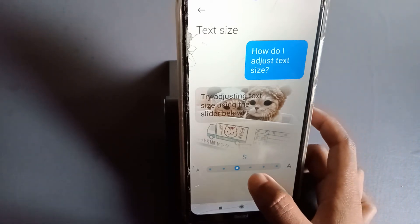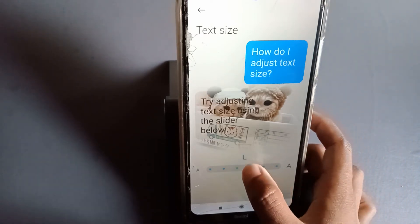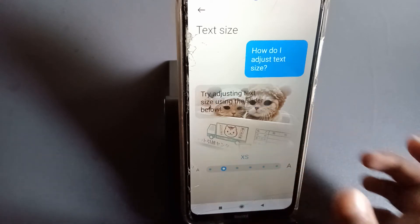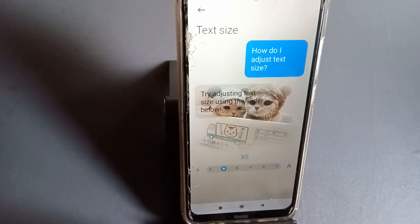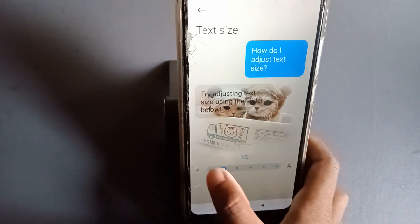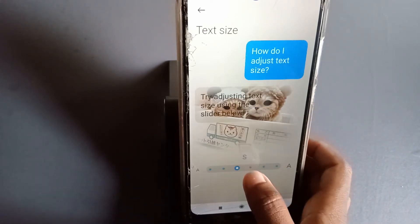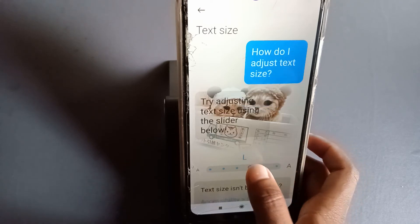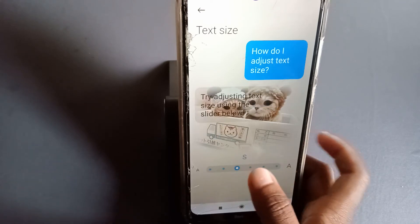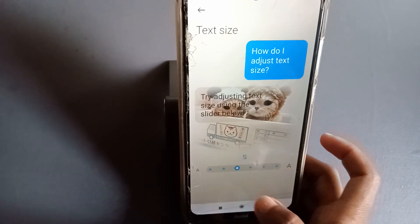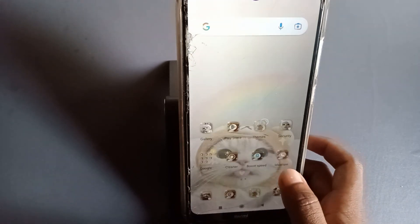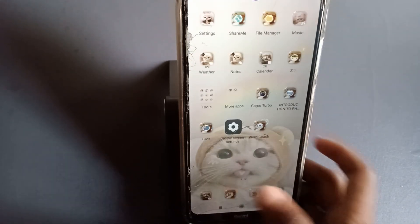After pressing Text Size, you can see the options to adjust it however you want. You can adjust it like this — look, you get it! Friends, if you like this video, please don't forget to like, share, and subscribe to the channel. Thanks for watching.